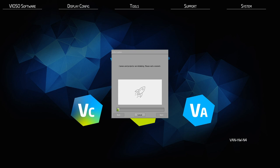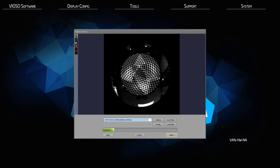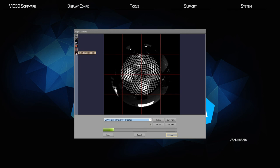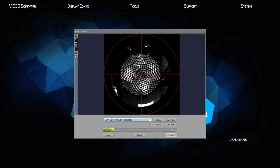Vioso will now initialize the projectors and camera. From here you will see the view from your camera lens. To help you align your camera for the best position, there are overlay grids — the crosshair grid works best with domes, which is what we have here. The important point is to have the camera looking directly at the center of the entire surface, with the projection surface occupying as much of the camera field of view as possible using the physical location and the manual zoom on the lens.